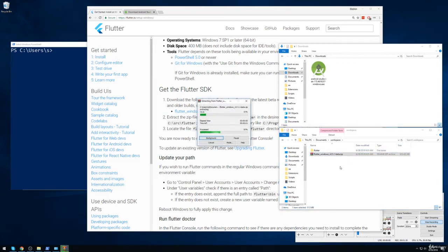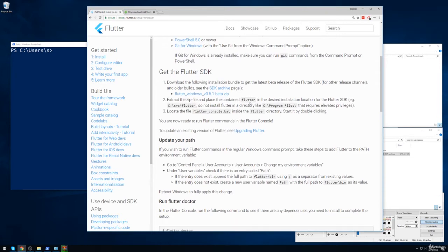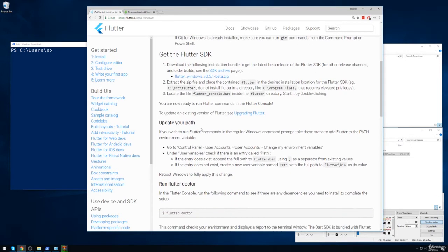Alright, so that'll take just a second to extract because there's quite a large number of files inside there. So while that's going, we're going to move forward and take a look right here at the update your path variable.